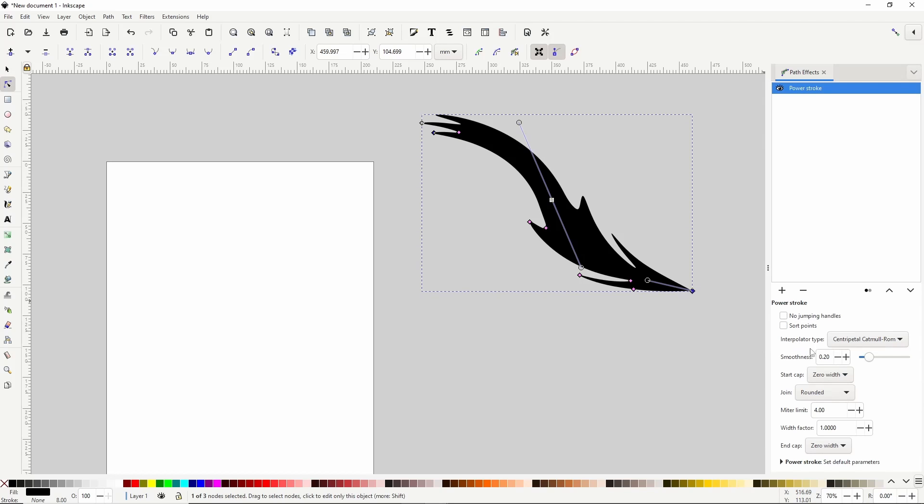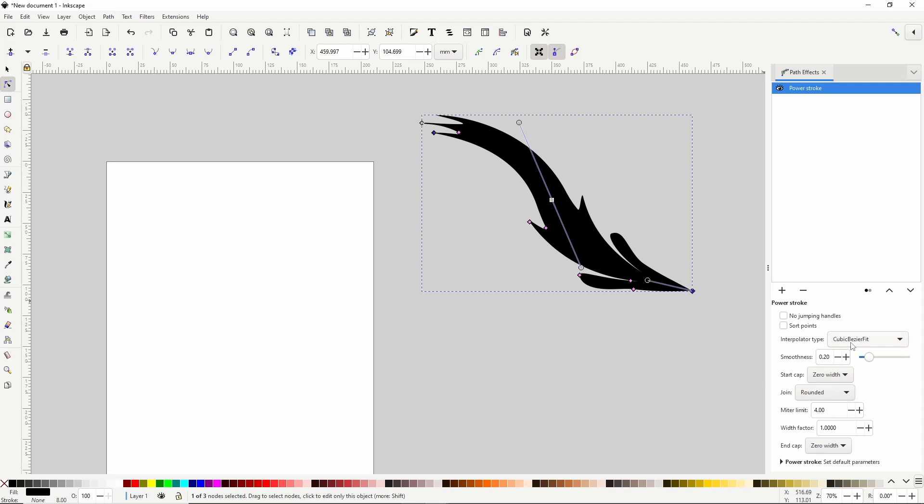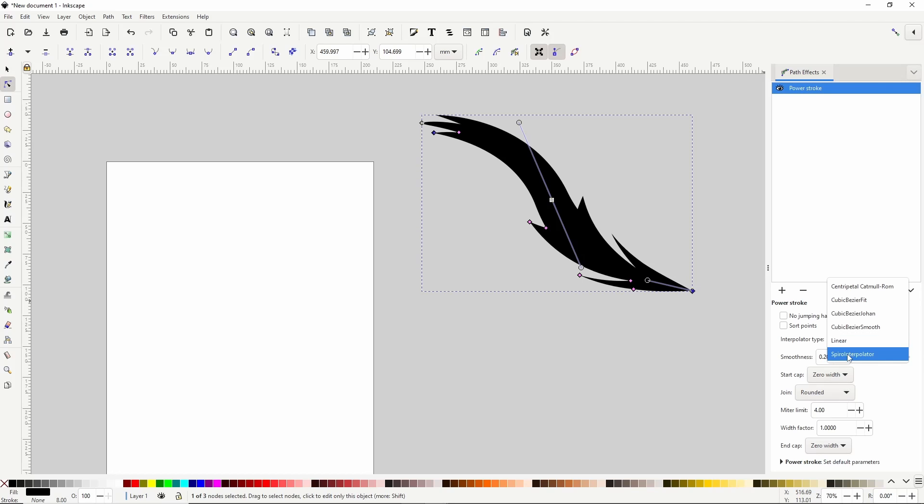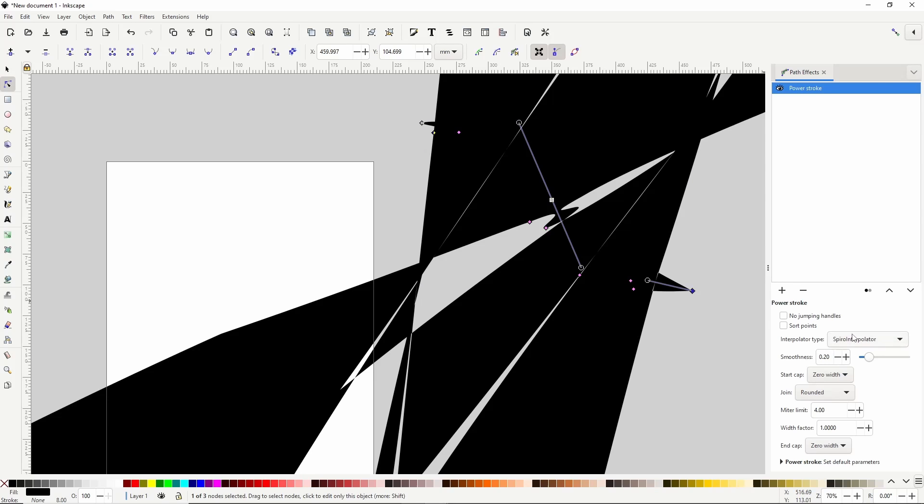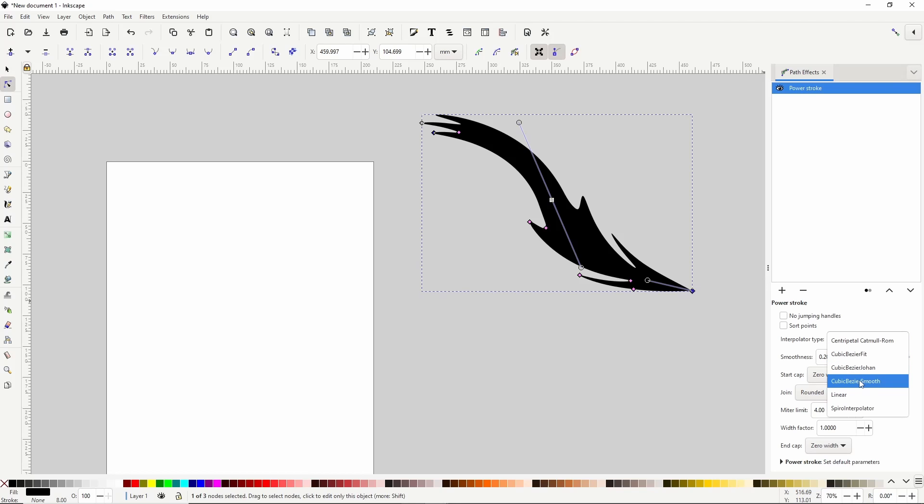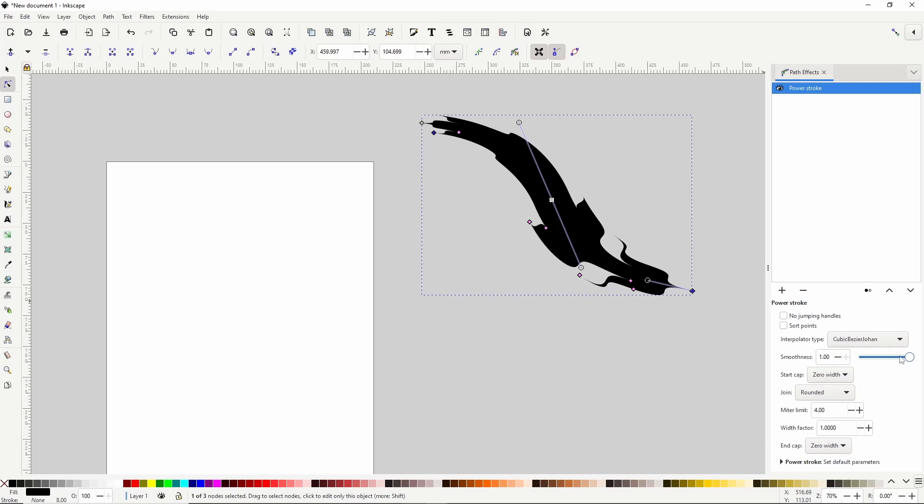Another thing we can change is the method in which the width is interpolated along the path. Let's use a different one. So if we have either Cubic Bezier Johan or Cubic Bezier Smooth selected, we can use this Smoothness setting here to adjust the smoothness of the interpolation.